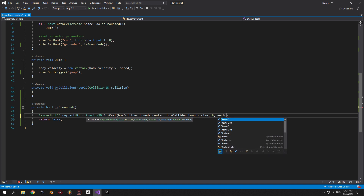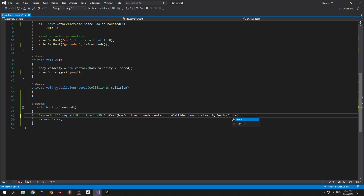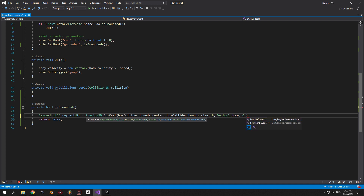The next property is the angle, but we don't want to rotate our box so we'll keep it at zero. After that we have the direction — because we want to check what's underneath the player we'll use Vector2.down. Then we have the distance, which represents how far underneath the player you want to position the virtual box. I want to position it only slightly underneath, so I'll use a small value like 0.1.